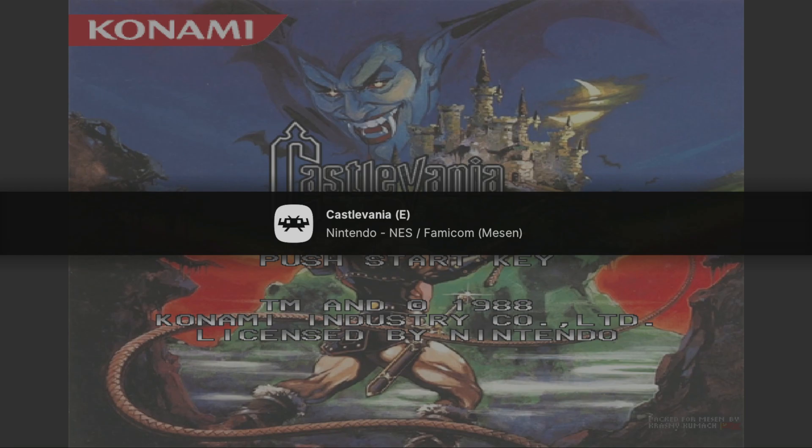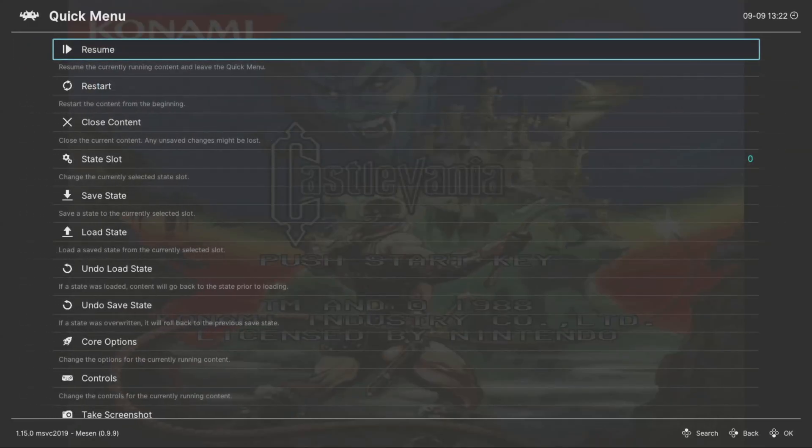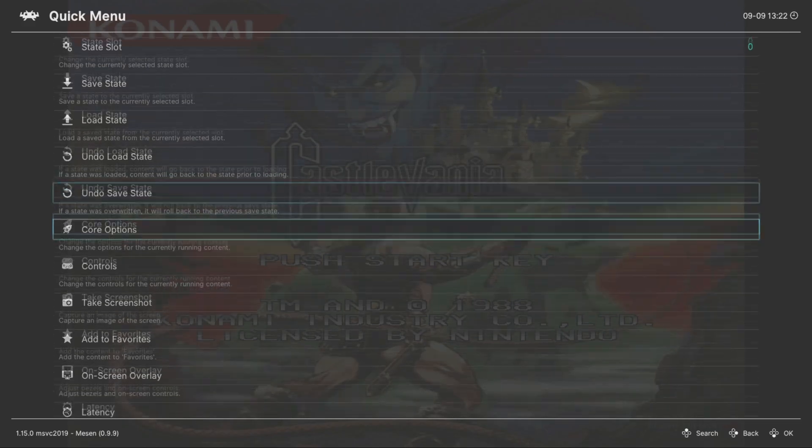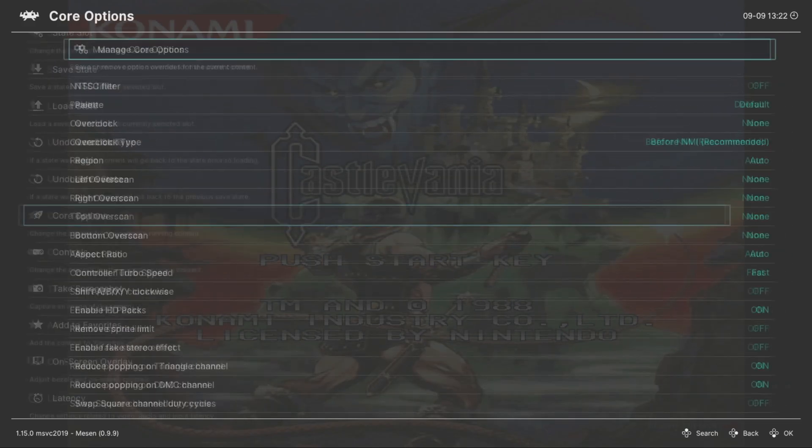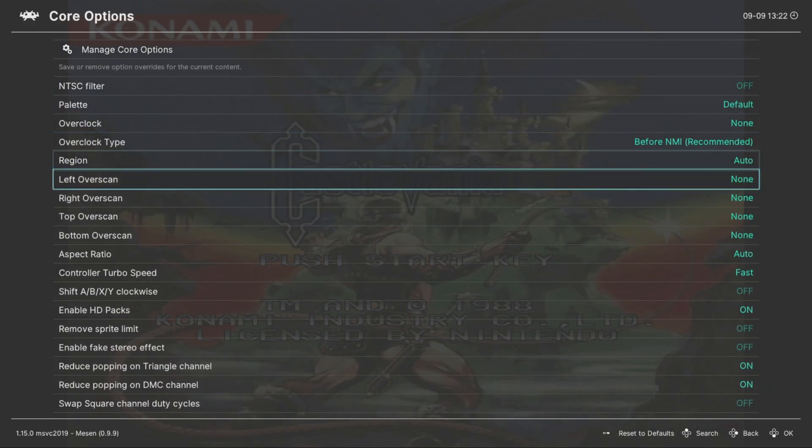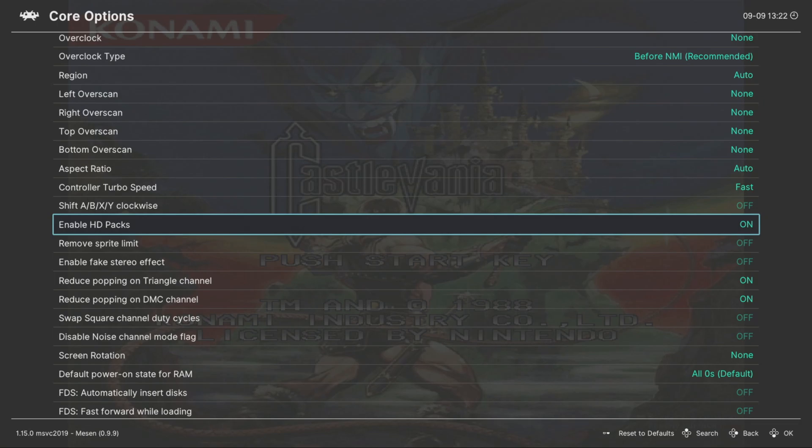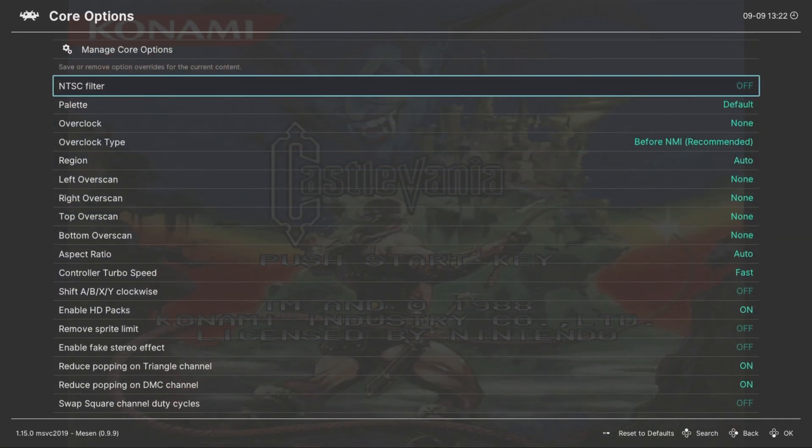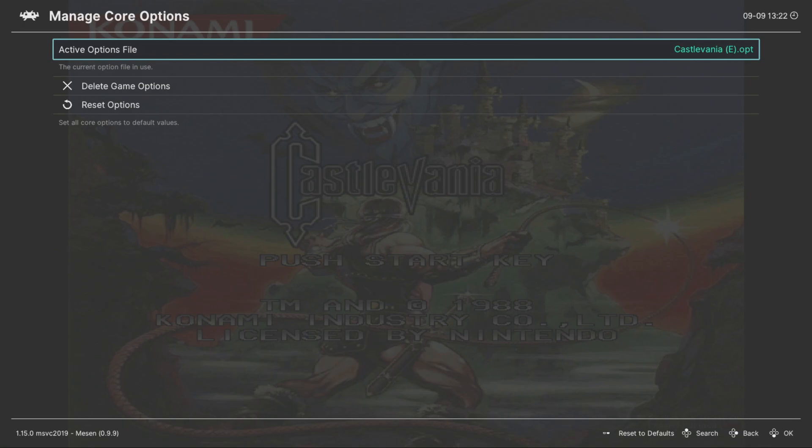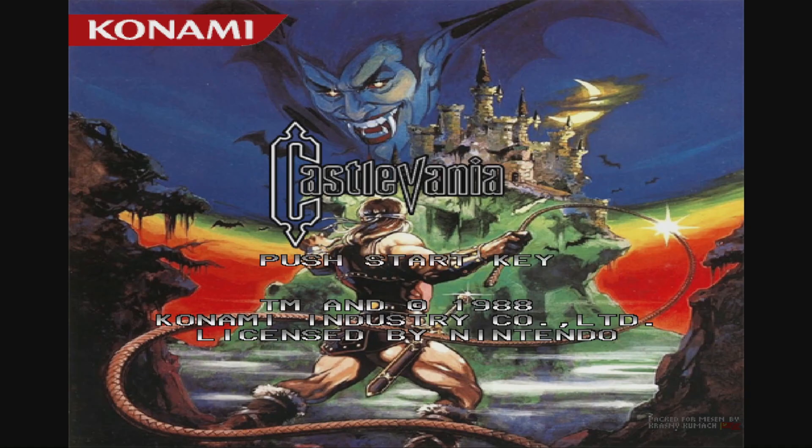Once it loads, press start and select at the same time to open up the quick menu. Head down to core options, and in the middle of the screen you should enable HD packs right here. Once you do that, go all the way back to the top and make sure to save your game option. Then you can play your game and you're pretty much good to go.